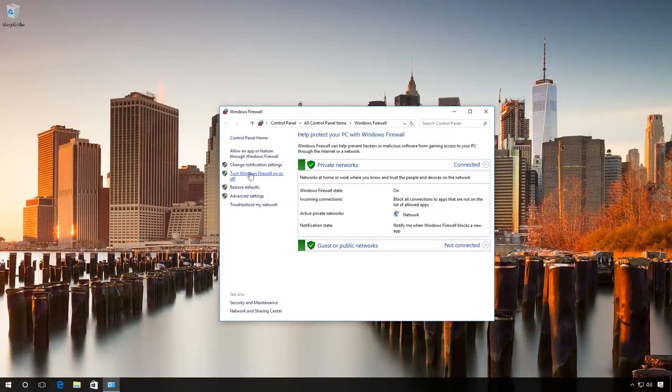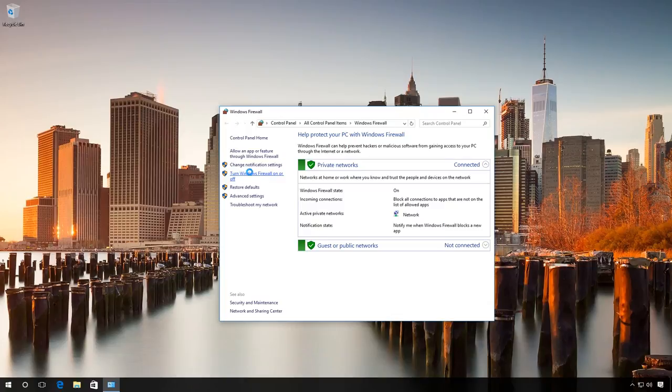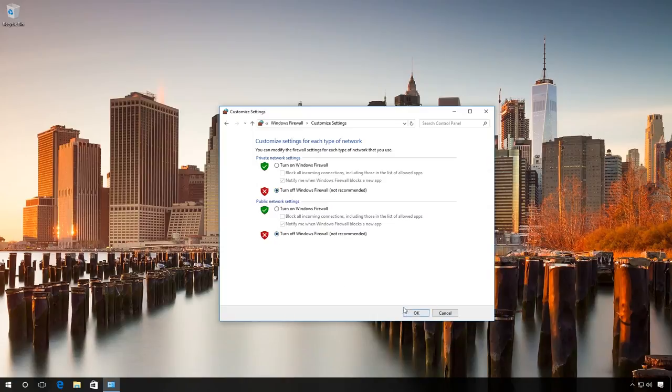Select Turn Windows firewall ON or OFF. You must be an administrator of this computer. Check the box Turn OFF for both public and private networks and click OK.